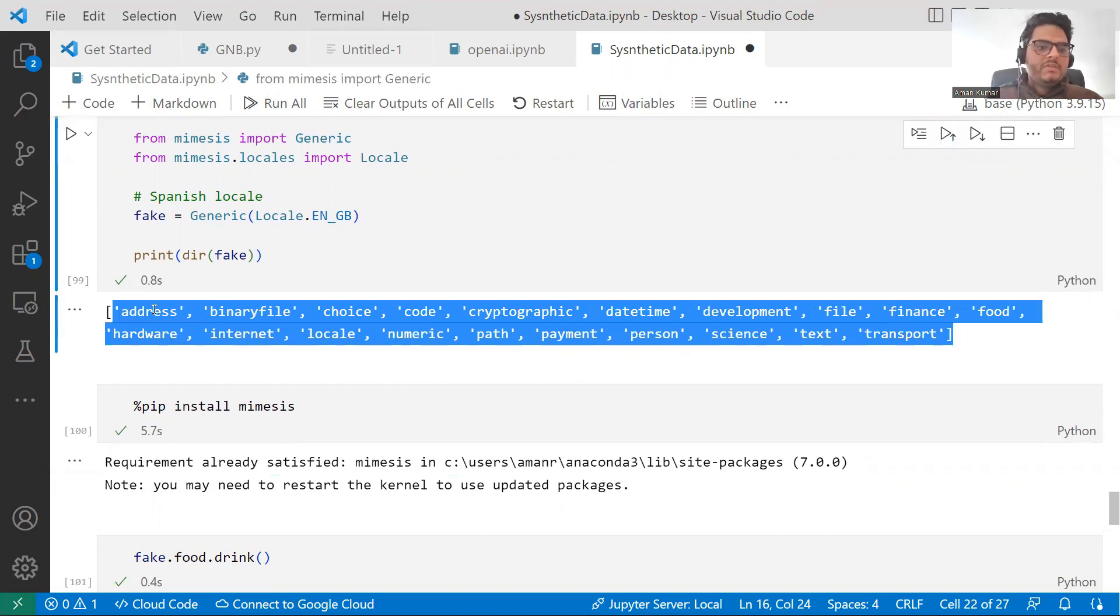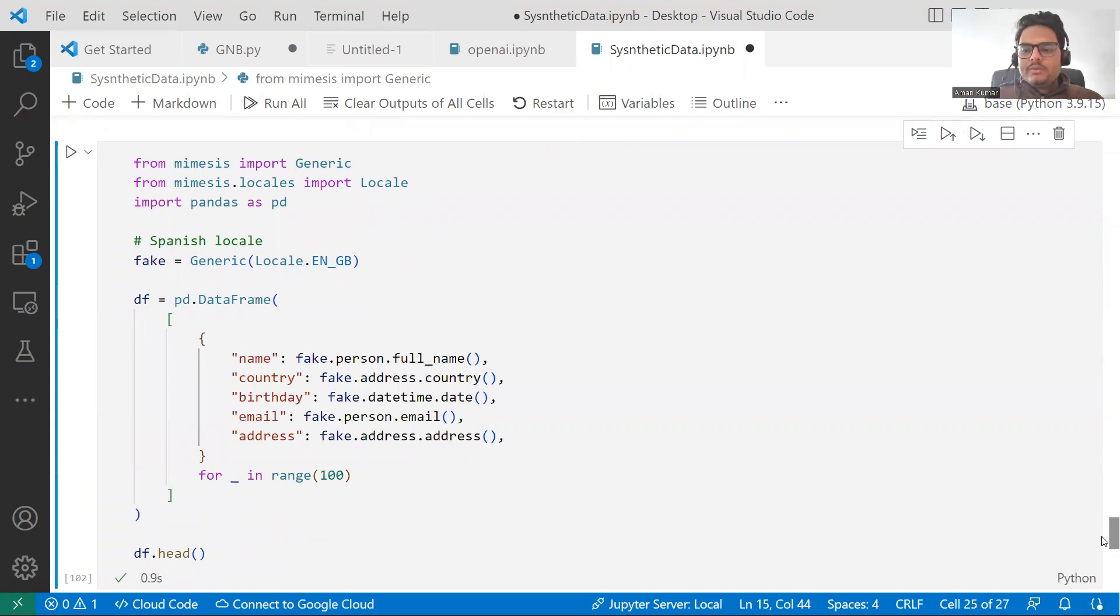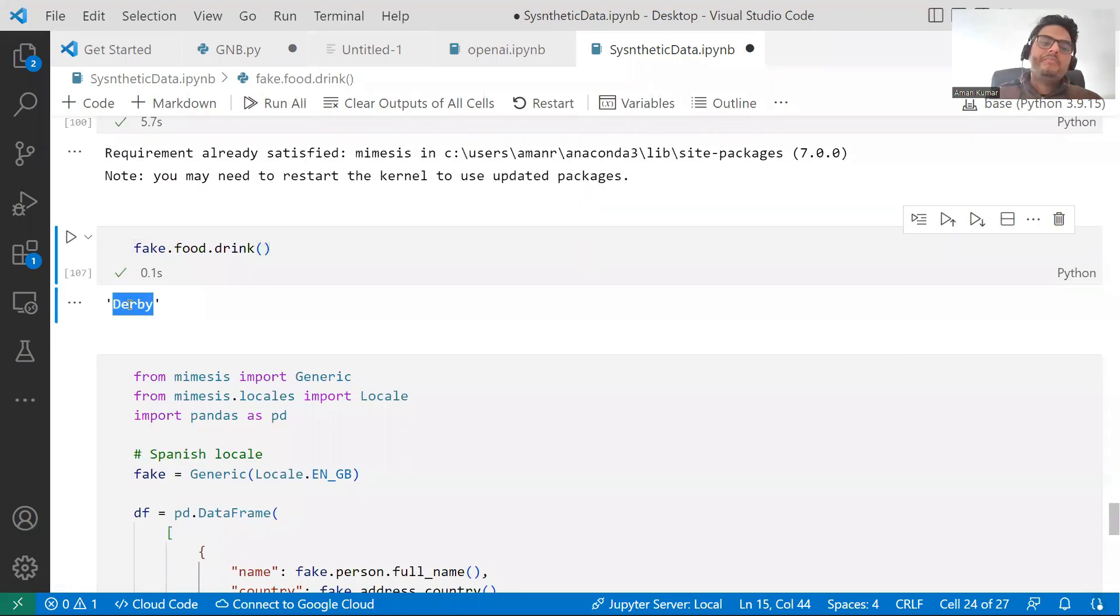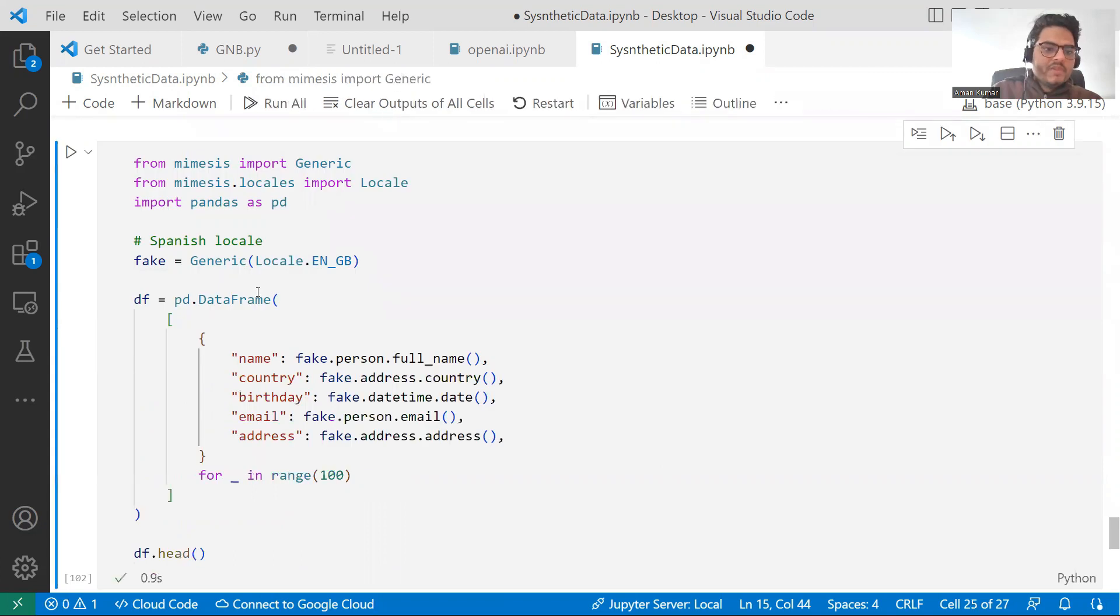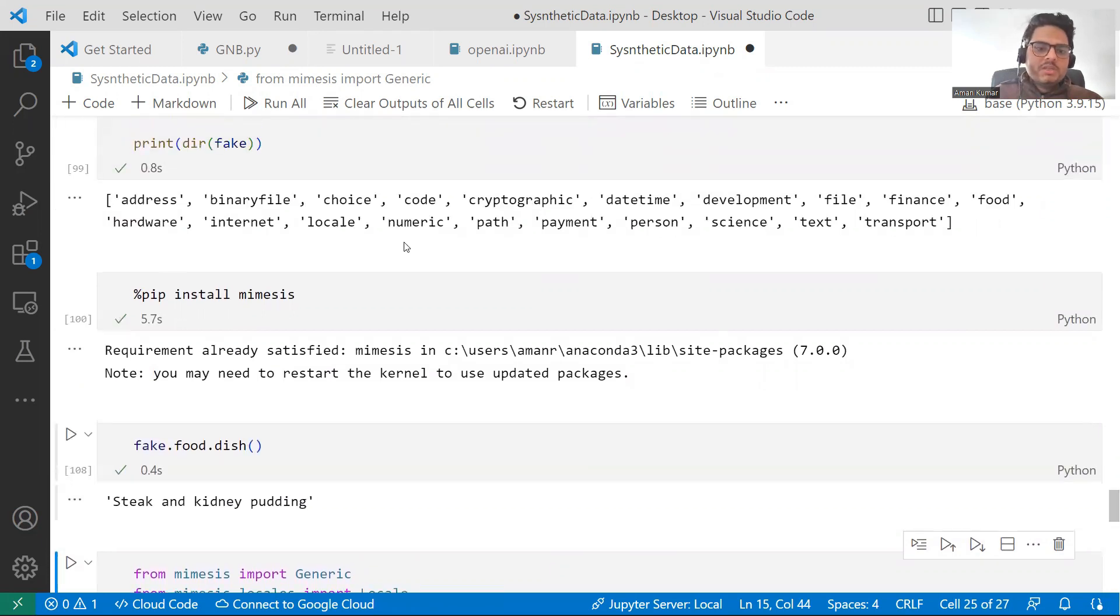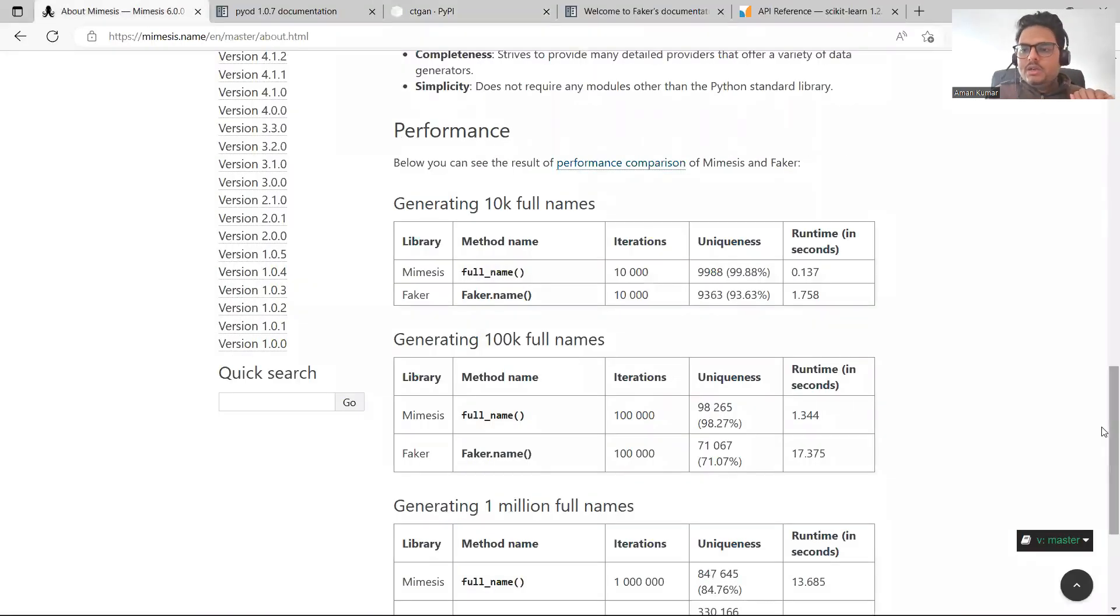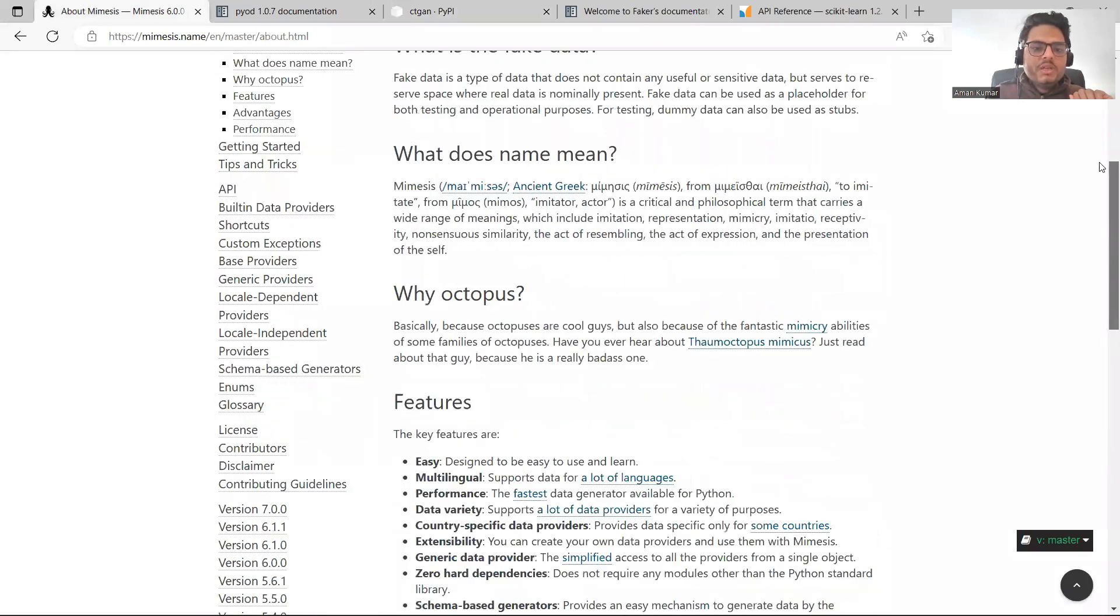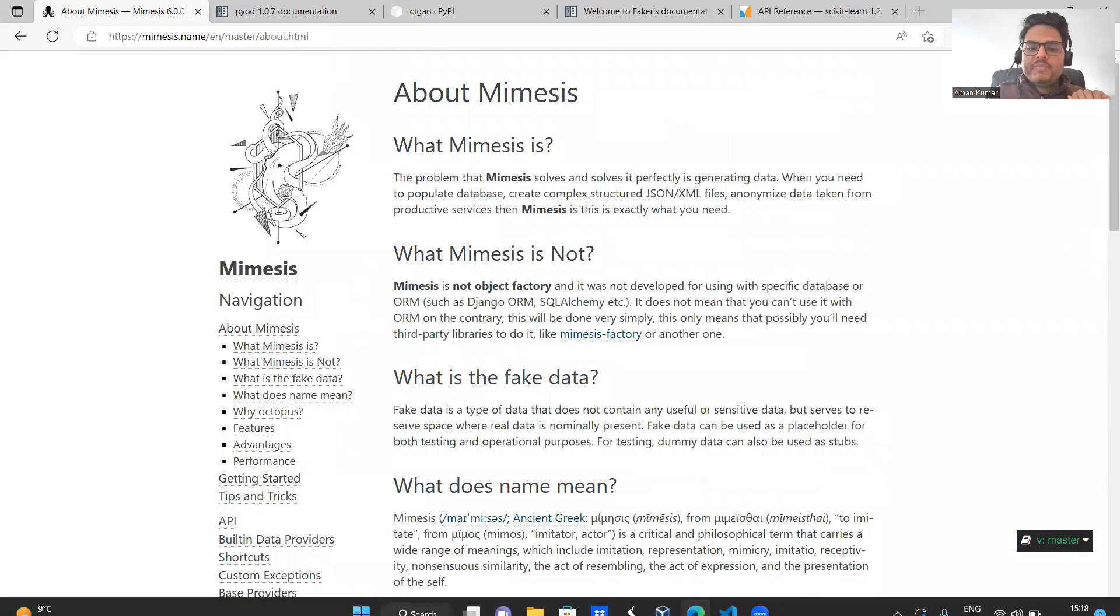For example, in address, it can give you different types of address, in date time, different types, in file, different types, in food, different types. For example, I have said here fake.food.drink. So in food, I want drink. So it is telling me Derby. And in food, I can ask something else as well. So this is your, it will suggest you what all you can ask. So I am asking dish. Let's see what it gives. Stick and kidney pudding. So this way, you can generate different in all these categories. For example, person, path, local, internet, you can generate different, different inputs. So if you see the documentation of Mimesis is here. Full name, 10K full names. Then, what does name mean? Many things are here. It's a huge documentation. You can just go ahead and read this documentation as well.